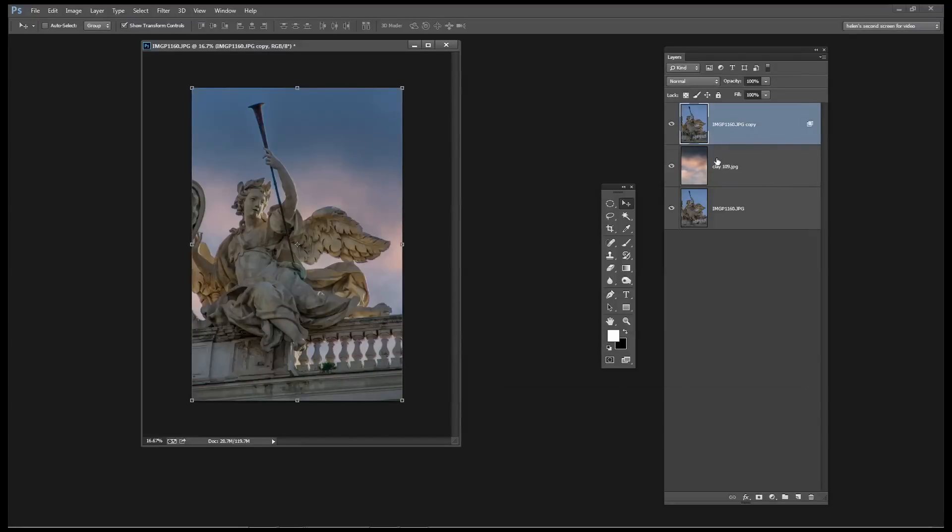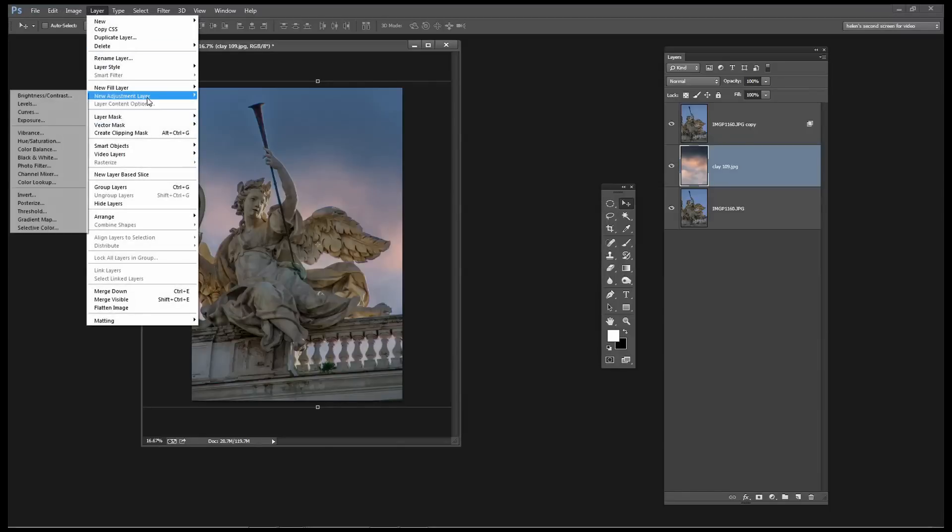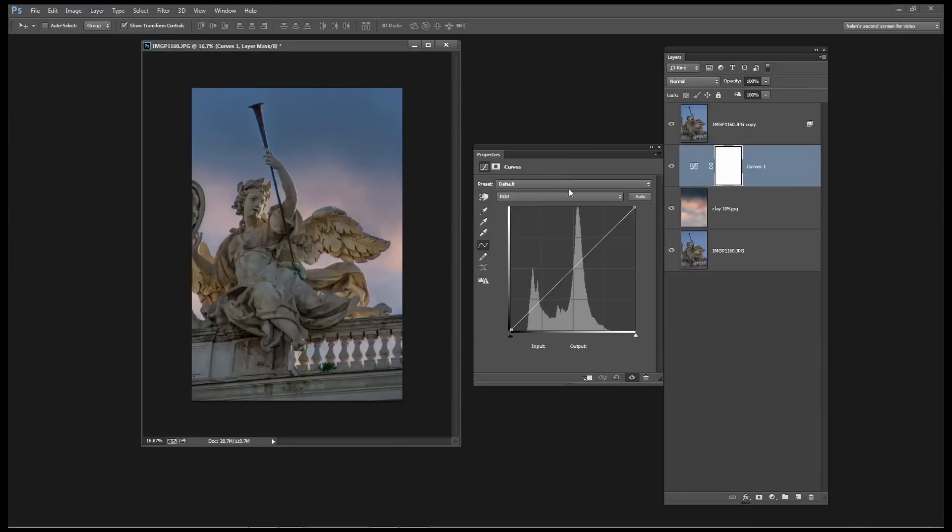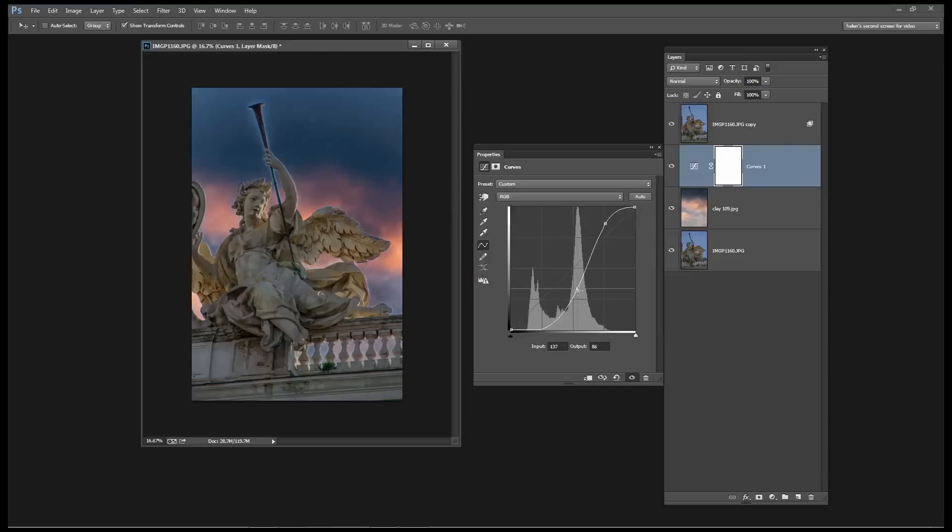So now we've got a more interesting sky behind the Angel but I think it could be more interesting still if we added a Curves Adjustment to it. So I'm going to add a Curves Adjustment layer and now we're going to start to really boost the sky a little bit to get something a little bit more interesting there.